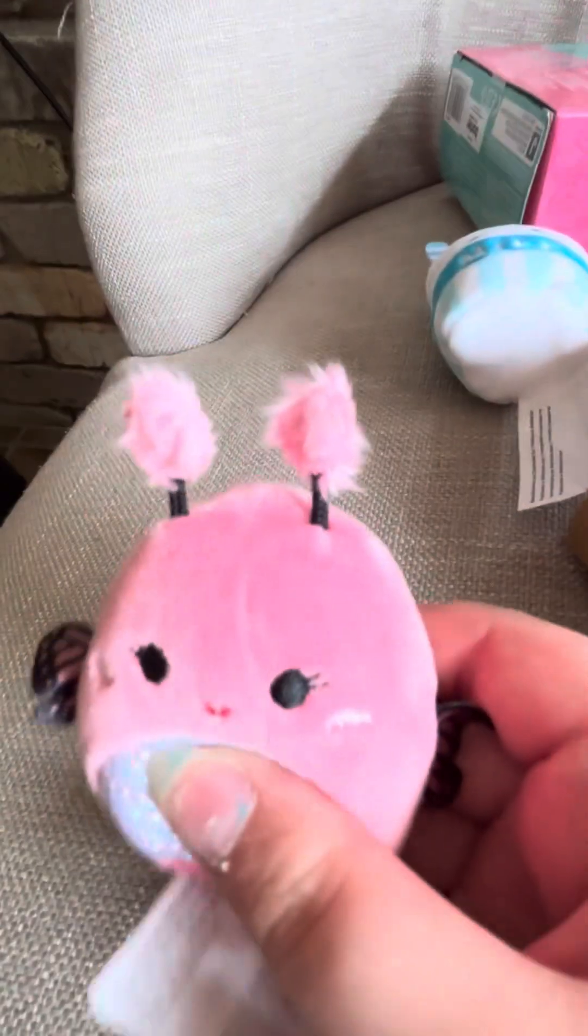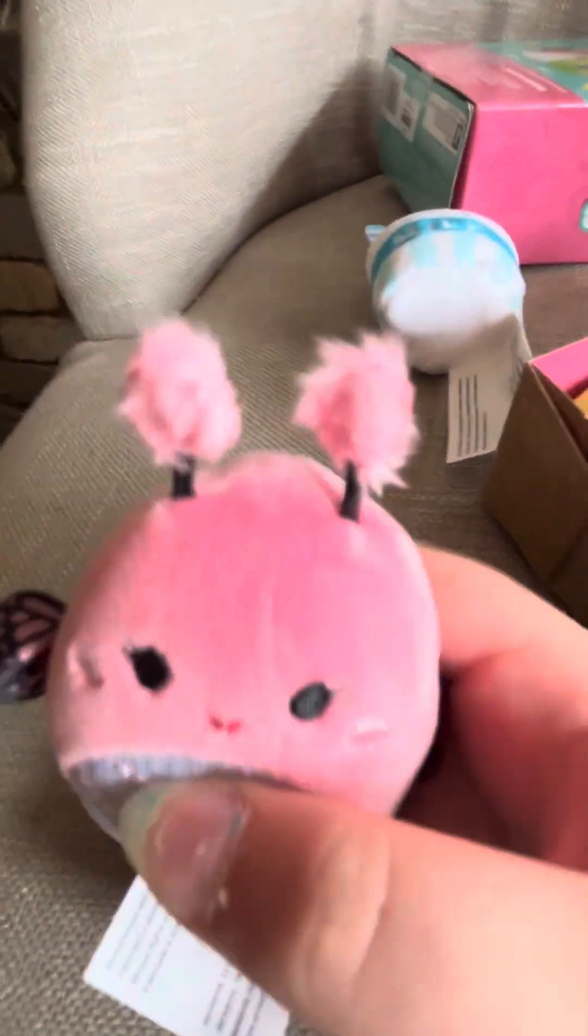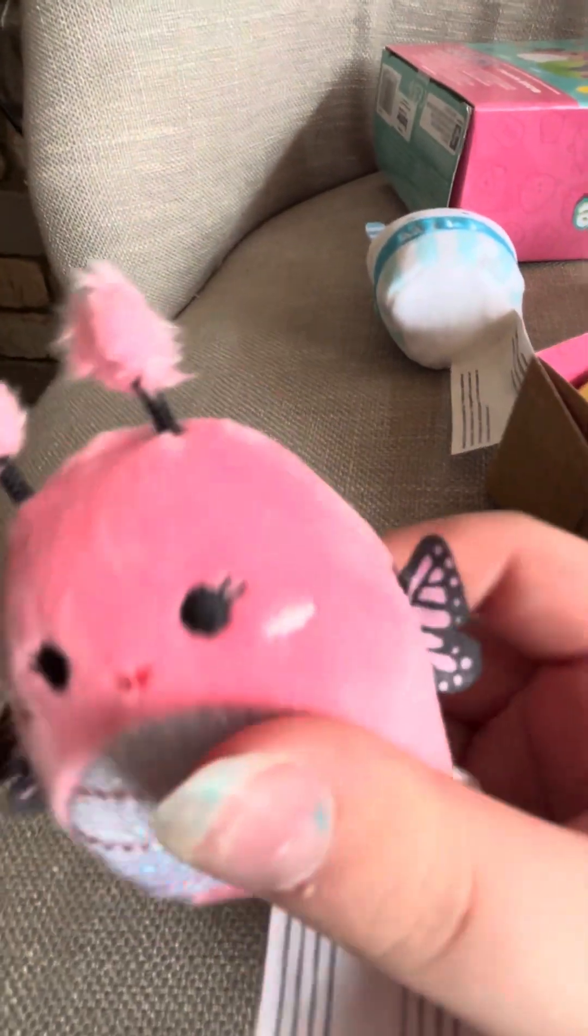So Squishville, if you're watching this, make your unboxing better. Oh, the butterfly is so pretty. Wait, look at this. I'm so happy I got the butterfly. Let's put that there.